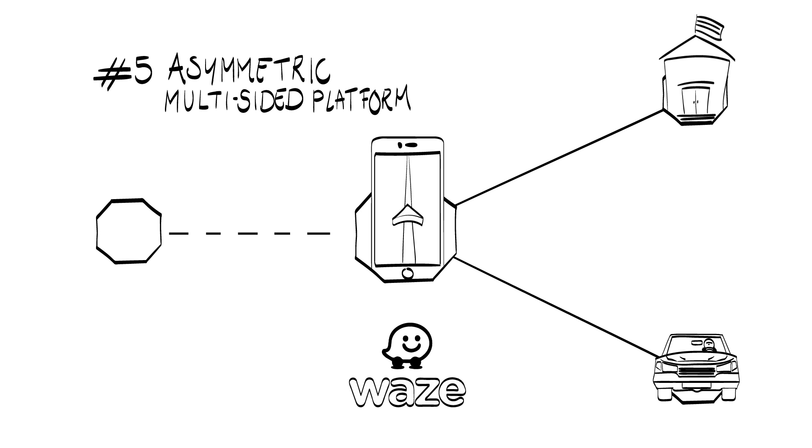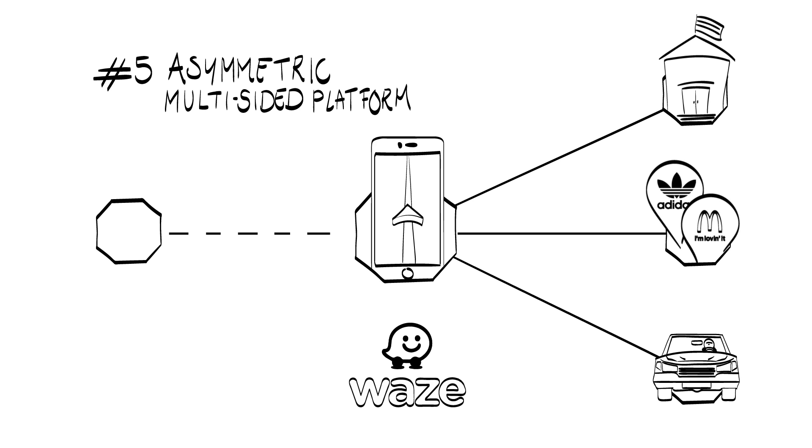The same logic continues to the third market of Waze. It features targeted location-based ads that are shown to the drivers in its app. These ads are paid for by companies that want to advertise their local offers, such as the fast food restaurant McDonald's or the sportswear company Adidas.